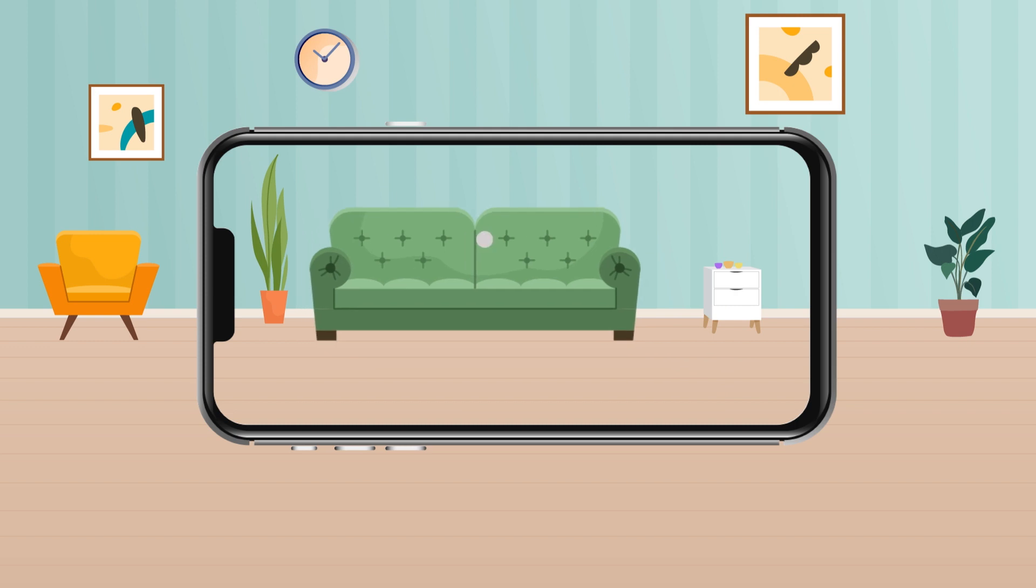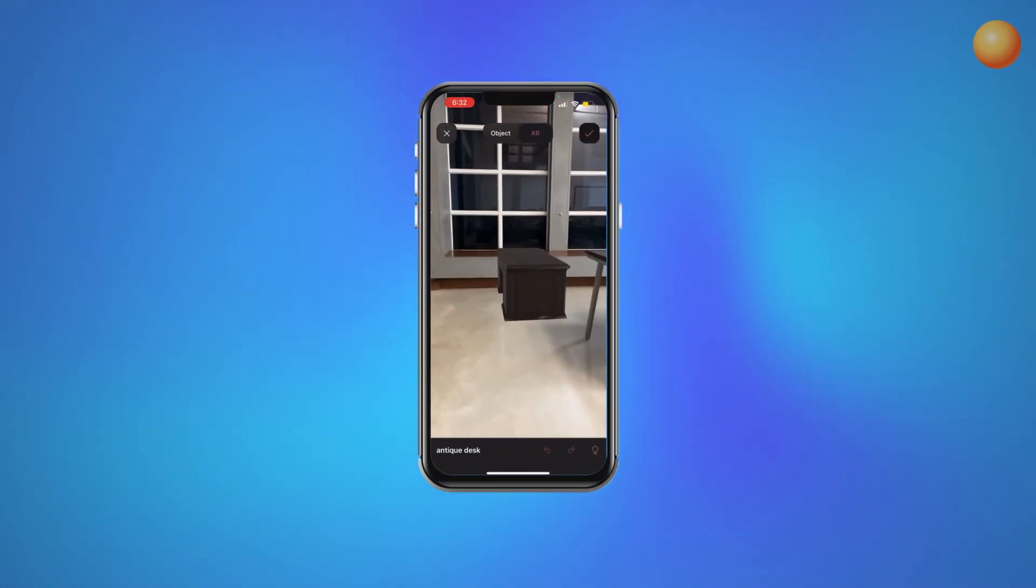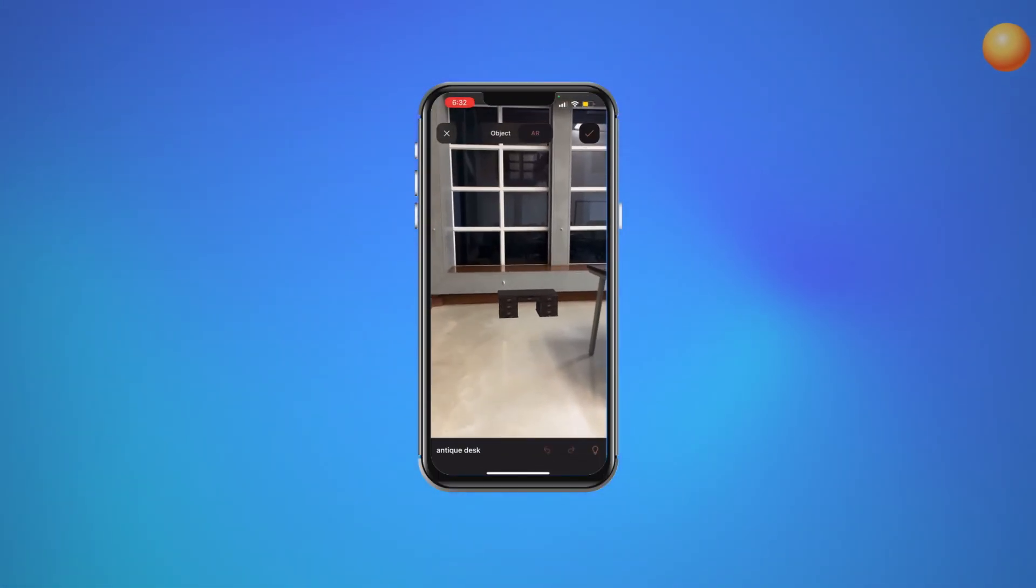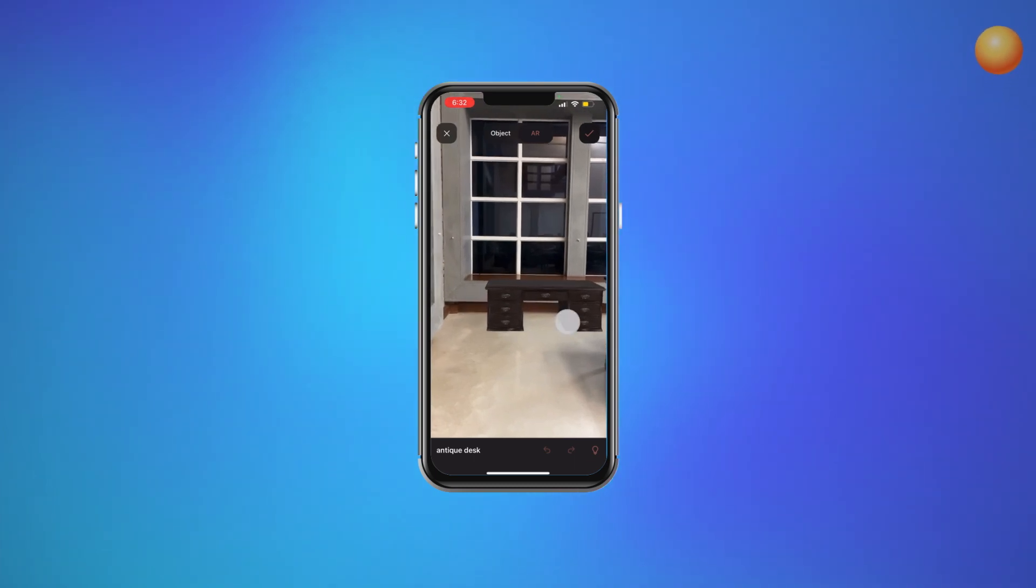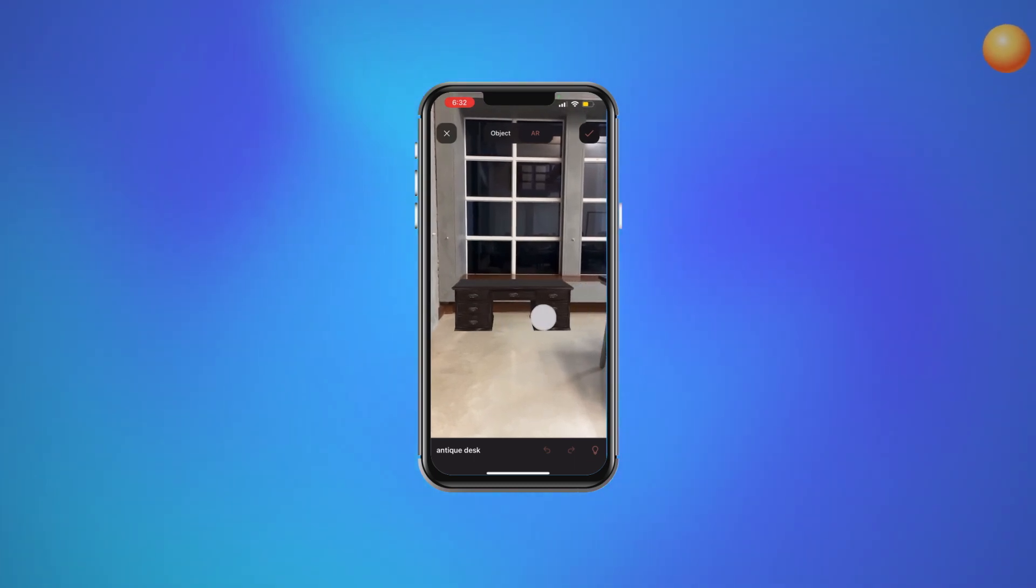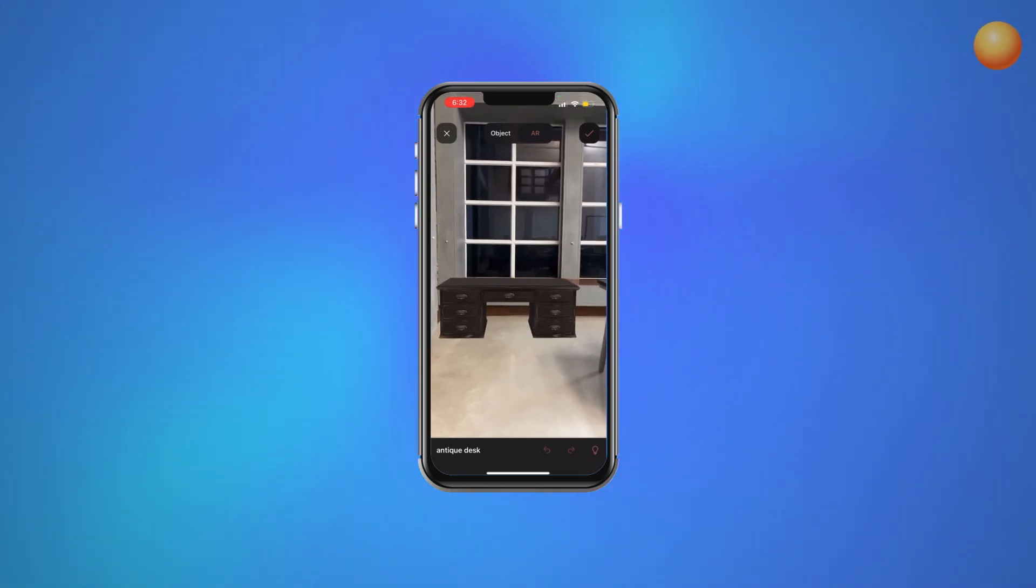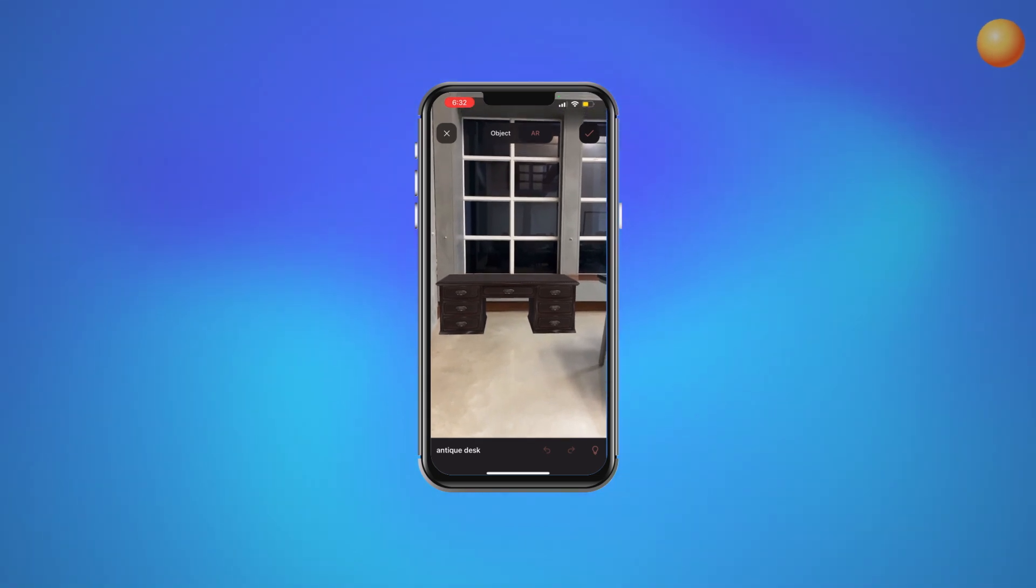This offers more control to users as it allows them to choose where they would like to place virtual augmented objects in the real world. For example, customers can preview furniture design and check if it suits their space from the comfort of their homes. It saves buyers time and effort, allowing them to make informed decisions.